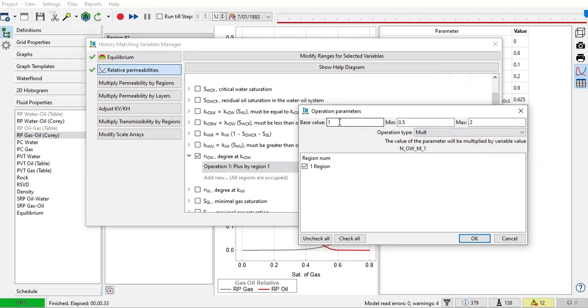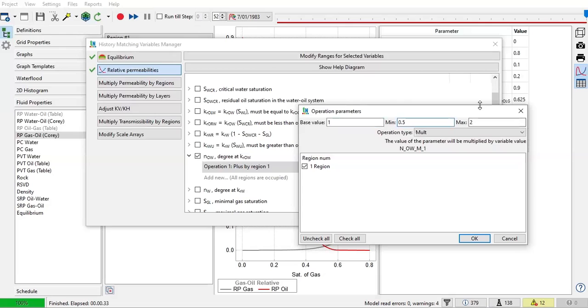And the same logic multiply. So the best value is 1, which means 1 multiplied by the real value, which is 2. So 2 multiplied by 1 is 2. And for the minimum, 2 multiplied by 0.5 will be 1. And for the maximum, 2 multiplied by 2 will be 4. And the same logic, the same operation for the other parameters, the other variables.